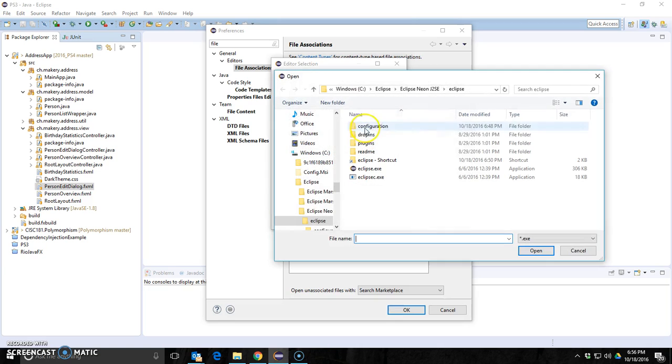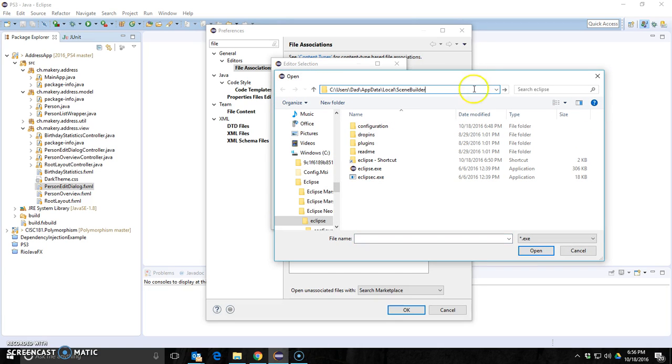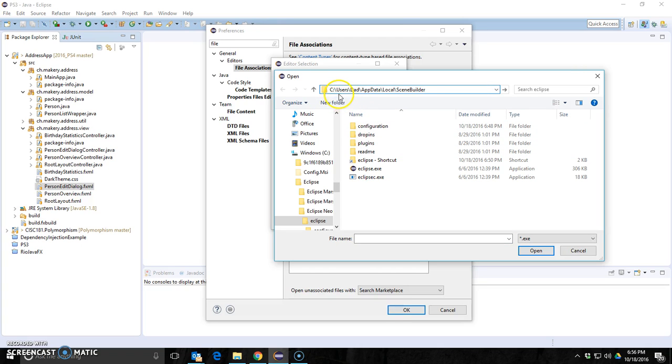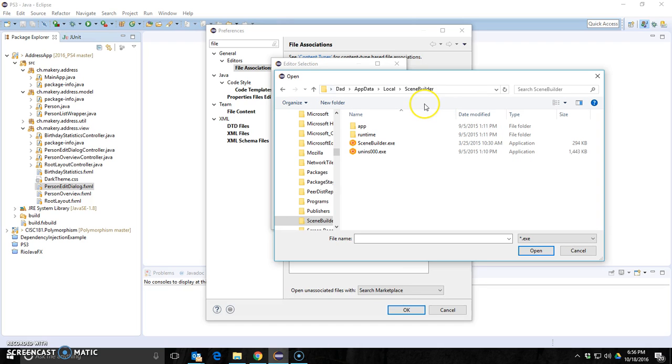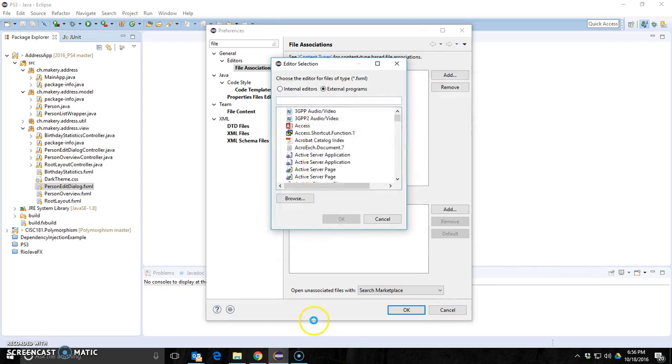I'm going to click browse and then I'm going to drop in the location where my SceneBuilder is installed. Mine is installed under users dad app data local SceneBuilder. Click OK and then it's the SceneBuilder application. I click open.